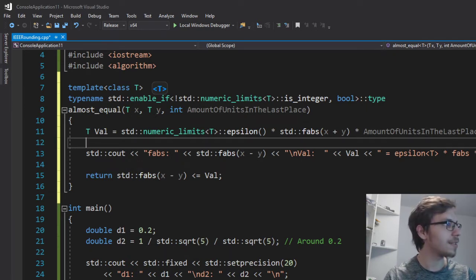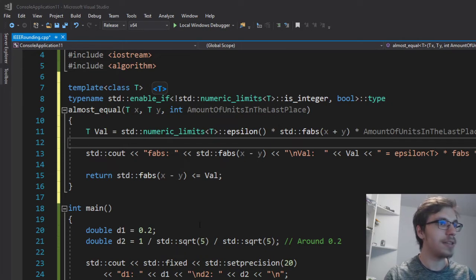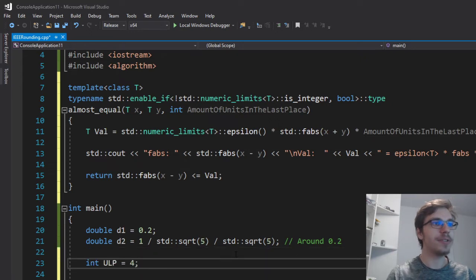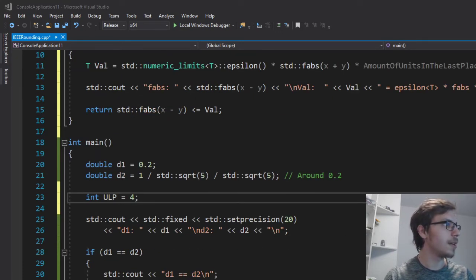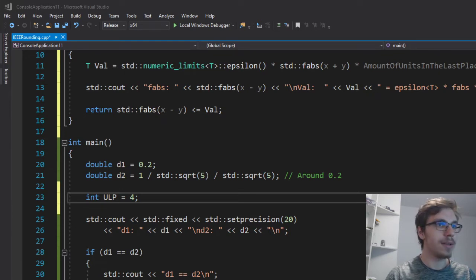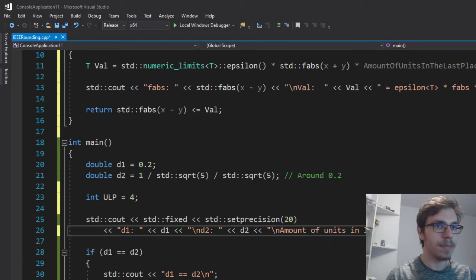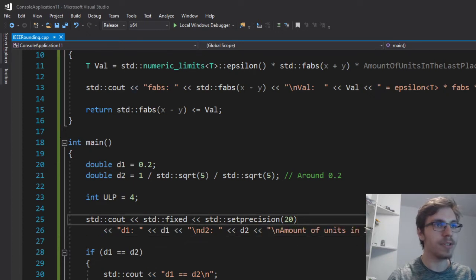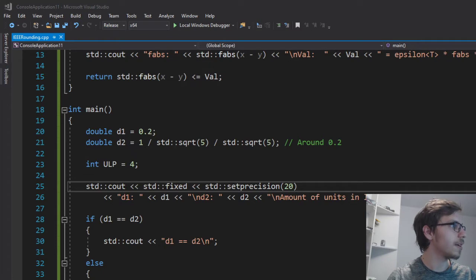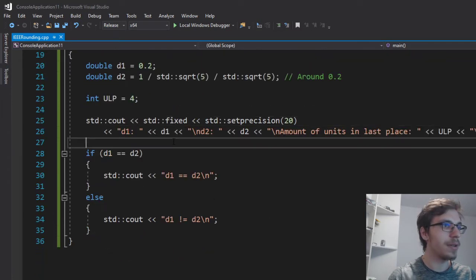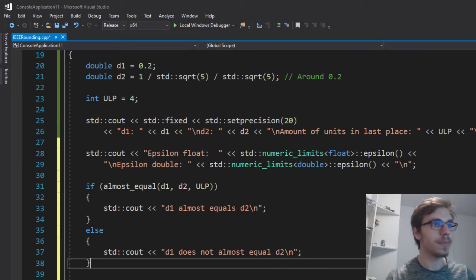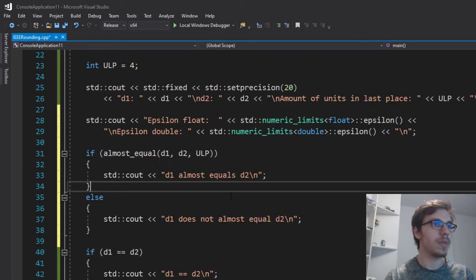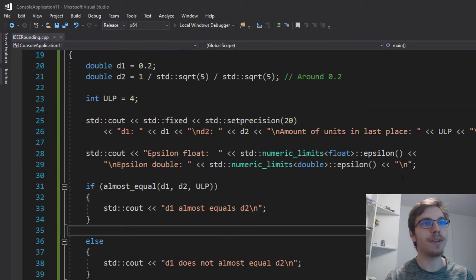And for that, I will use an integer that will tell me how many units in the last place I'm using. I will also add them to my cout and also I will call the whole function here. And now if I run it,